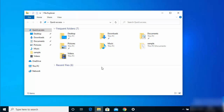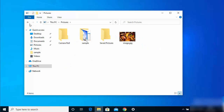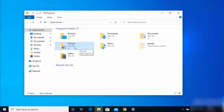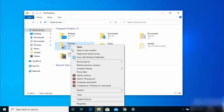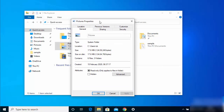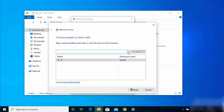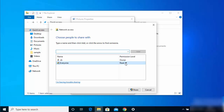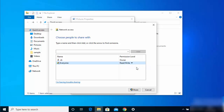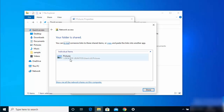To share a folder with the other PC connected via LAN cable, right-click on the folder you want to share and click 'Properties', then go to the 'Sharing' tab and click 'Share'. In the drop-down menu select 'Everyone', click 'Add', and set the permission level to 'Read/Write'. Then click Share.